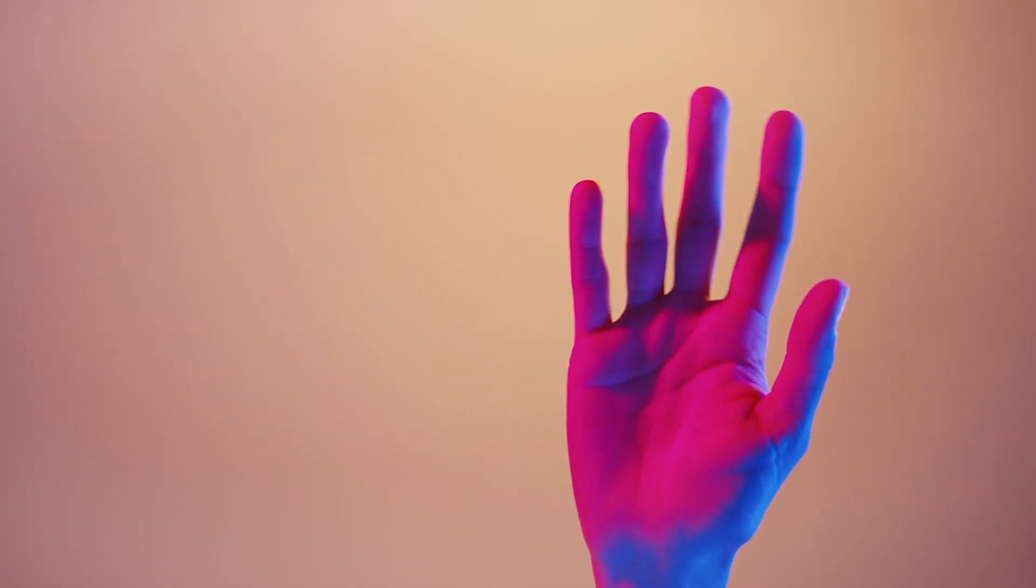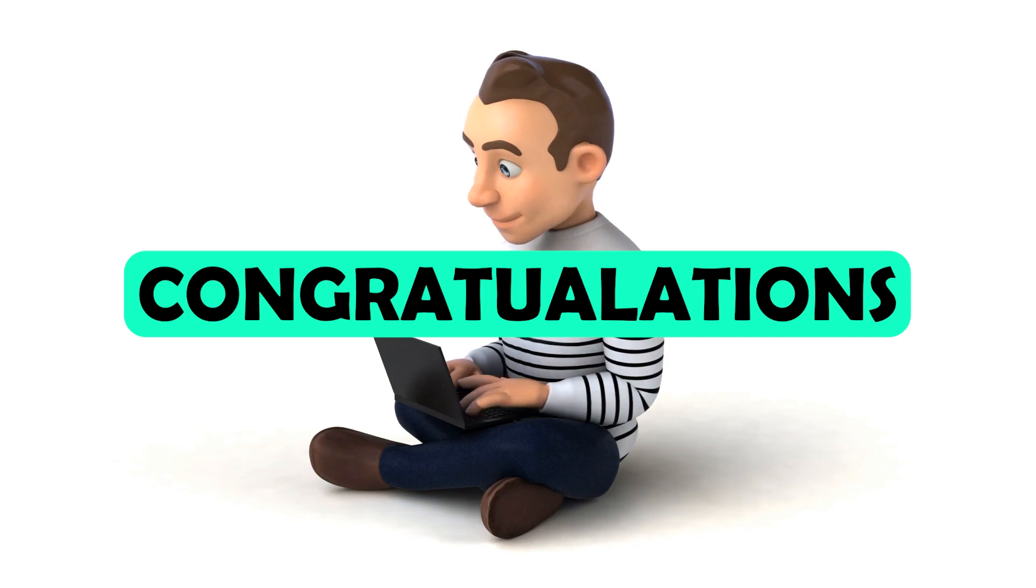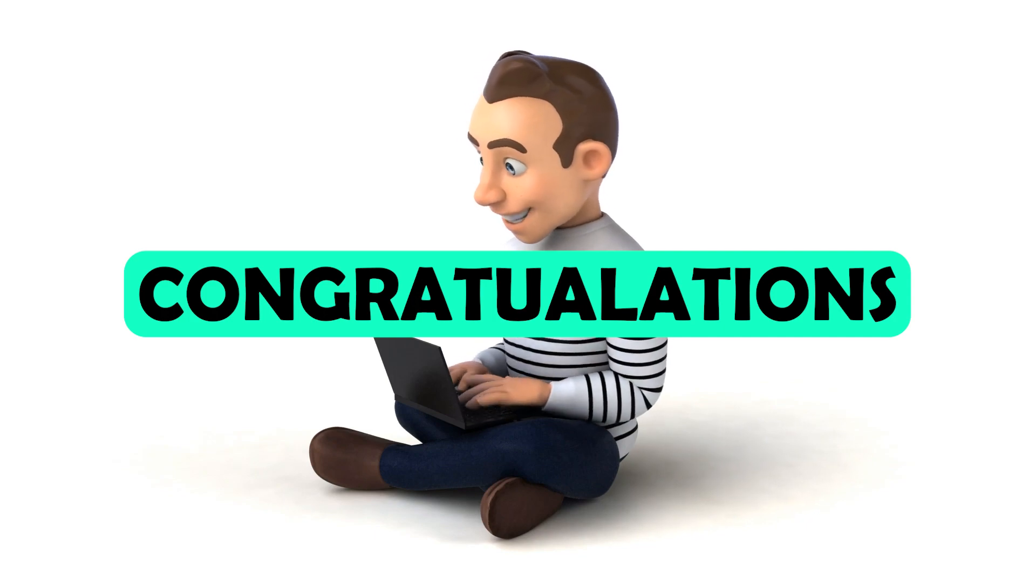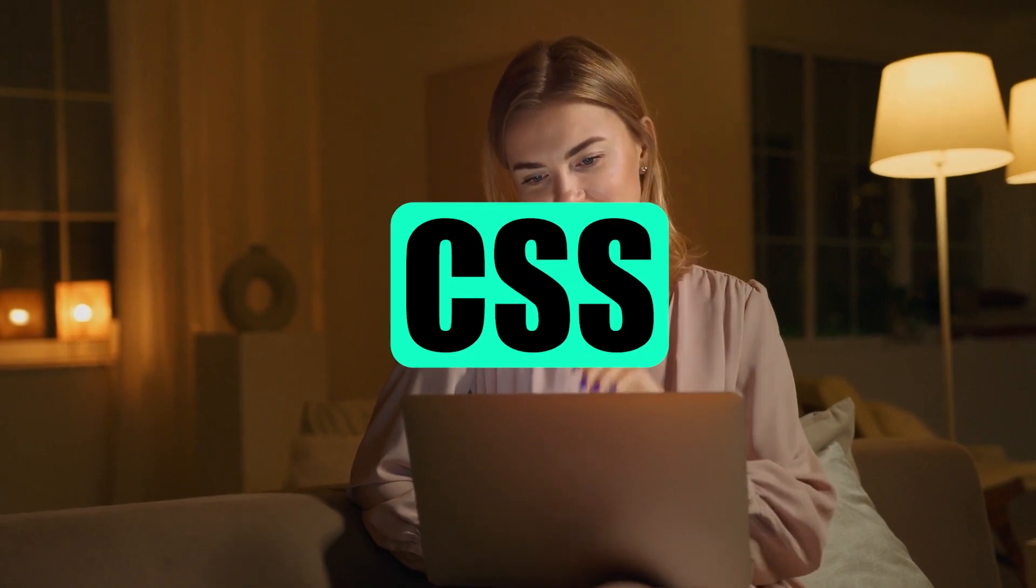Hey there coding enthusiasts, welcome back to MS coding. Congratulations, we are done with HTML. From this video, we are going to start learning CSS.